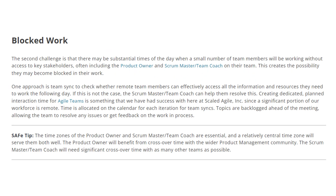The second challenge when trying to accommodate time zones is blocked work. There may be substantial times of the day when a smaller number of team members are working without access to key stakeholders — often including the product owner and scrum master on their team. This creates the possibility that they may become blocked in their work.